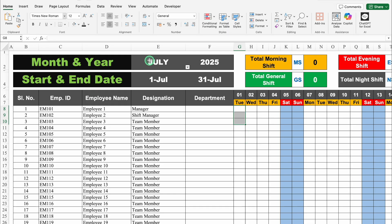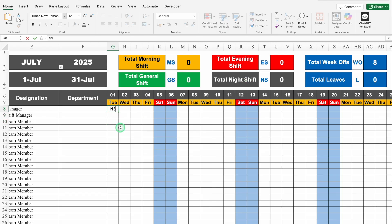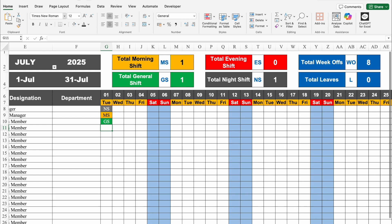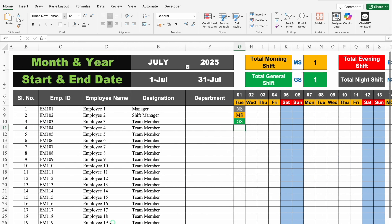Just below months and years, we can see start and end date. Just below that, we have got all the details of the employees. When we come to the right-hand side on the top, we can see the total summary of morning shift, general shift, evening shift and so on. So whatever entry is done — NS for Night Shift, MS for Morning Shift, GS for General Shift — we can see the figures on top. We also have total week offs, total leaves, total absconding, and total break shift.